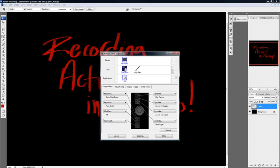And I have an Intuos 4. It also works with Intuos 3, the function keys. So I have mine all set up. And I have a flip canvas on mine. It's the top button.